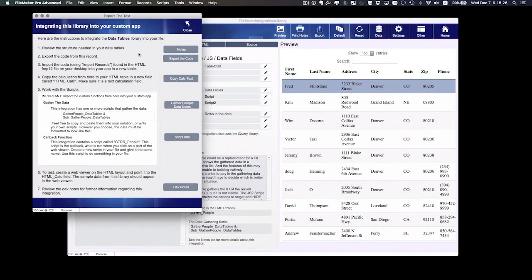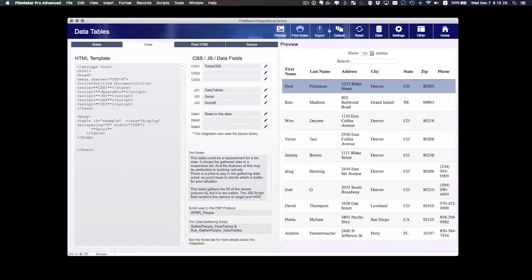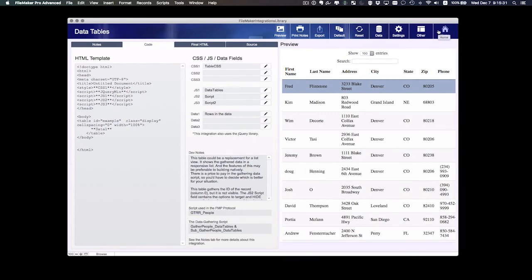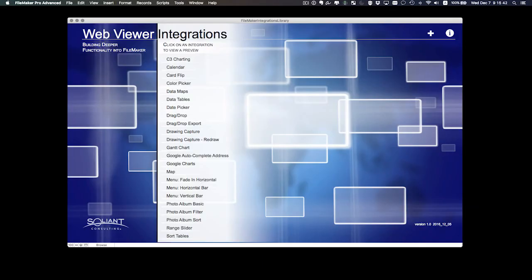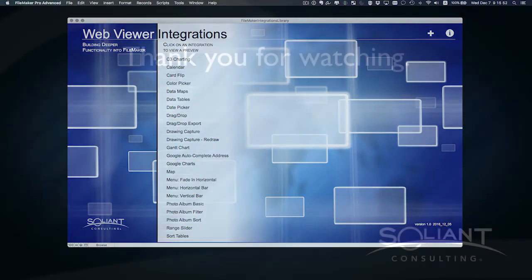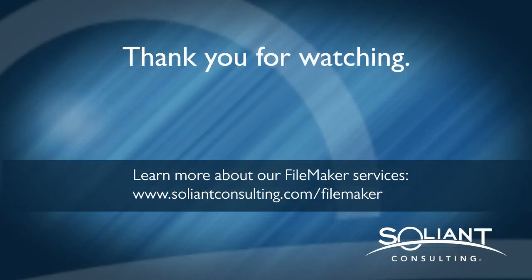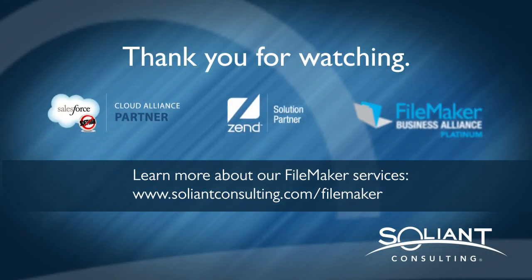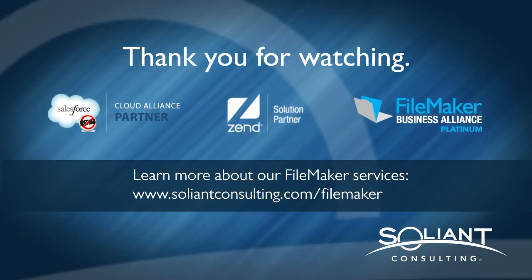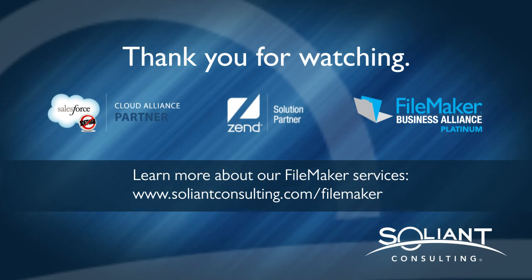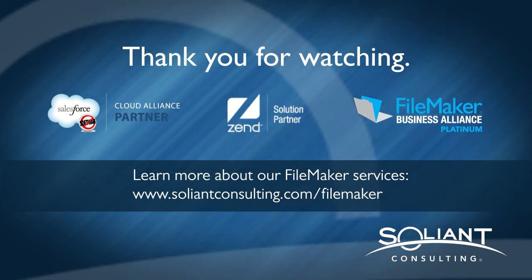So that's it. That is the FileMaker web viewer integrations library. It is my hope that it's very useful to you. It gives you great ideas about what you can do with the web viewer, and it allows you to quickly set one up in your custom app. Thank you for watching. Stay tuned to our web page for more posts on this library and other great techniques. Have a great day!